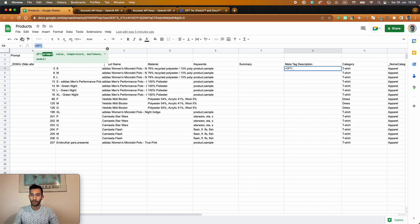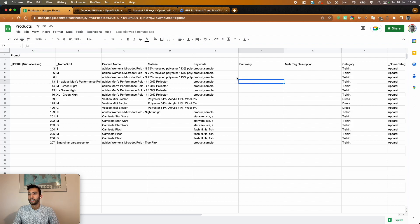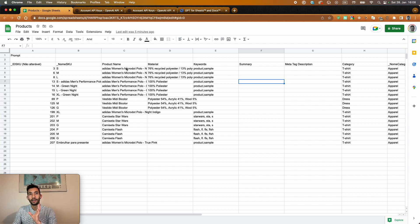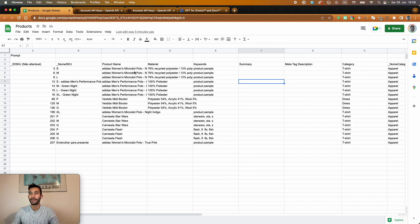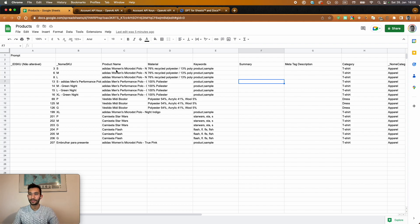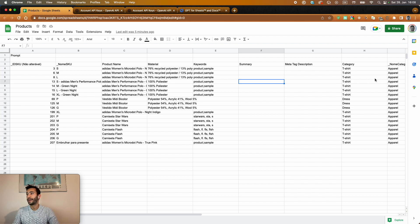So before we do that, what I want to show you here is that right now I don't have a specific input to give. So I want to combine more information to give also more information for OpenAI to create this meta tag description. So I want to combine basically the name with the material that is used and the category.